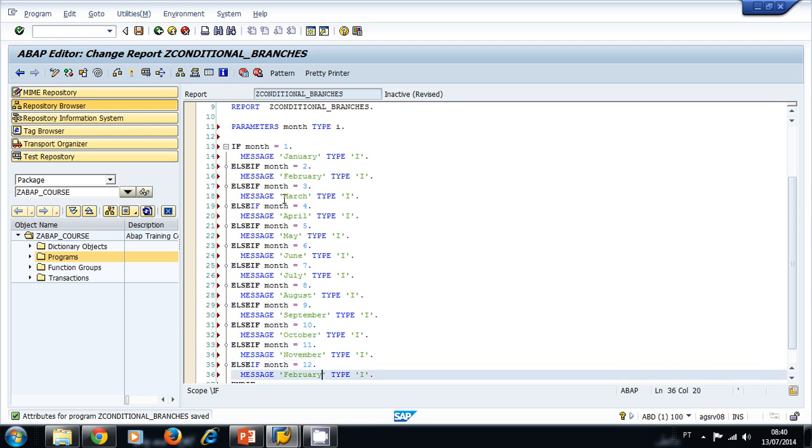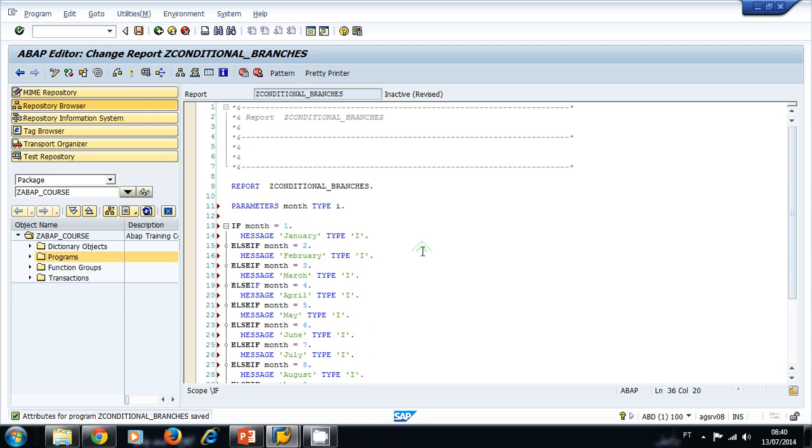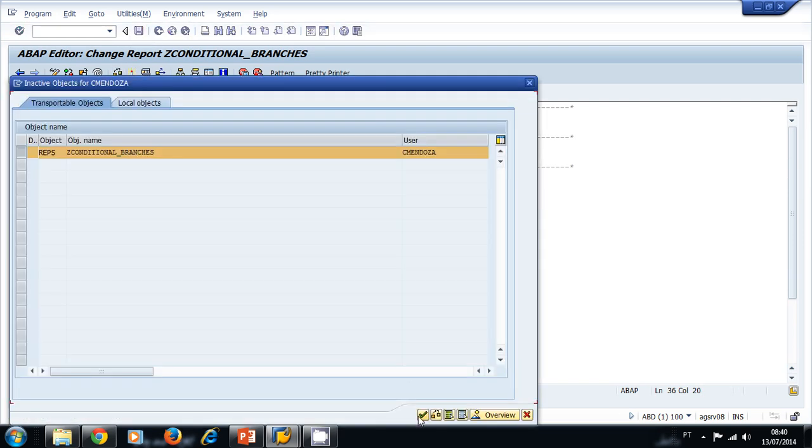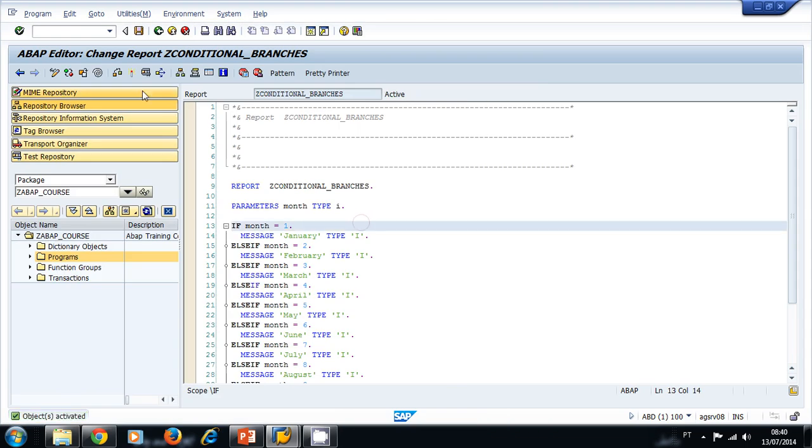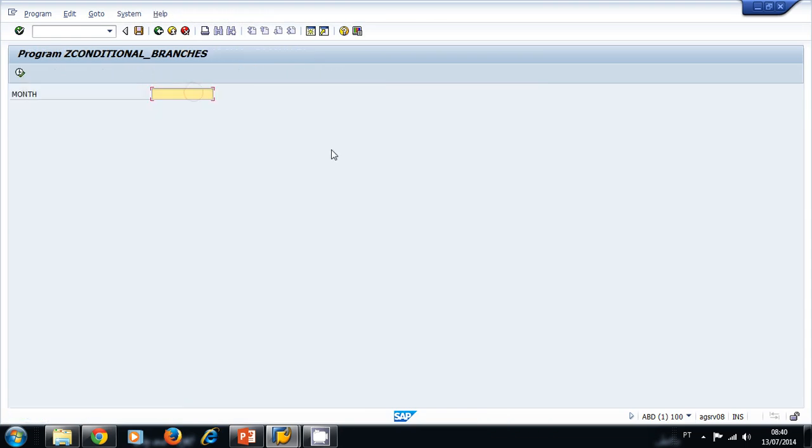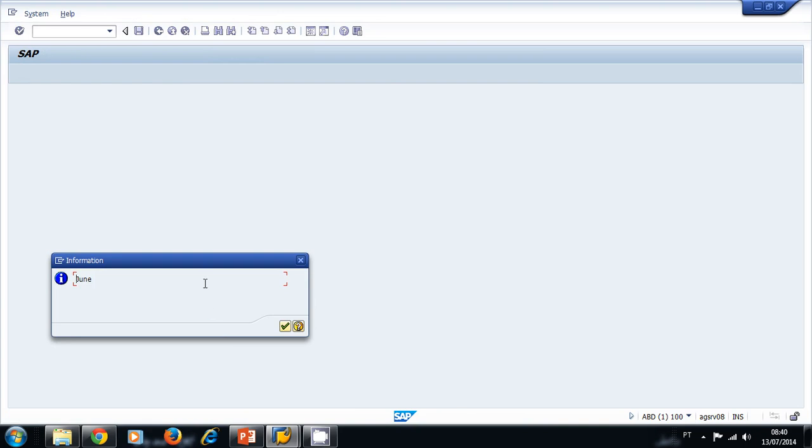Let's save our program and let's run it. Save, check, activate, and let's run our program. For example, if we enter six, it should print to the screen June. Let's run our program using the execute button, and it writes June in a pop-up message using the MESSAGE ABAP statement.